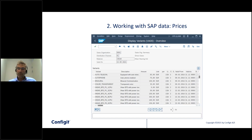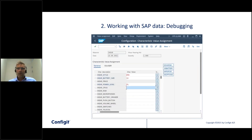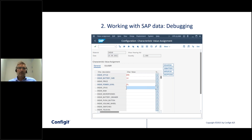You might also have some product combinations or configurations that you only want to offer through partners, so the configuration of the product may also depend on who you actually sell the product to. Once you have set up all this master data in SAP, you can check that it works. There are some debugging tools in SAP that allow you to check that the rules and the pricing logic you have set up actually work as you expect. Here you can see how you would configure the hearing aid, choosing different styles and battery sizes.